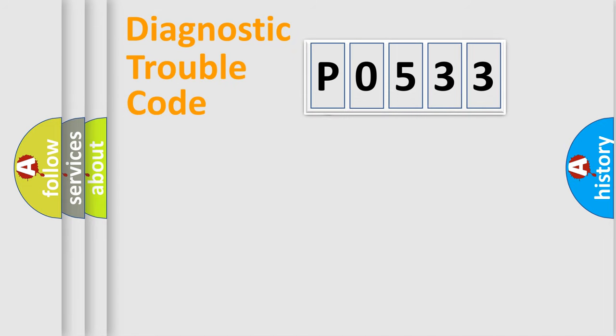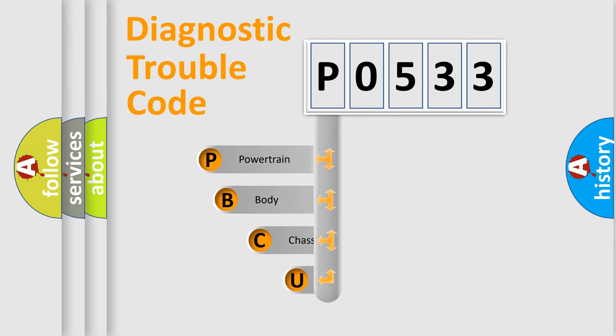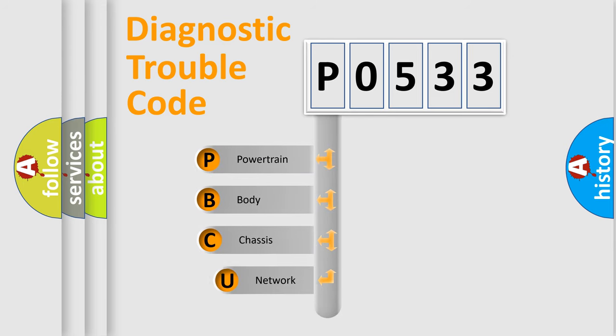First, let's look at the history of diagnostic fault code composition according to the OBD2 protocol.